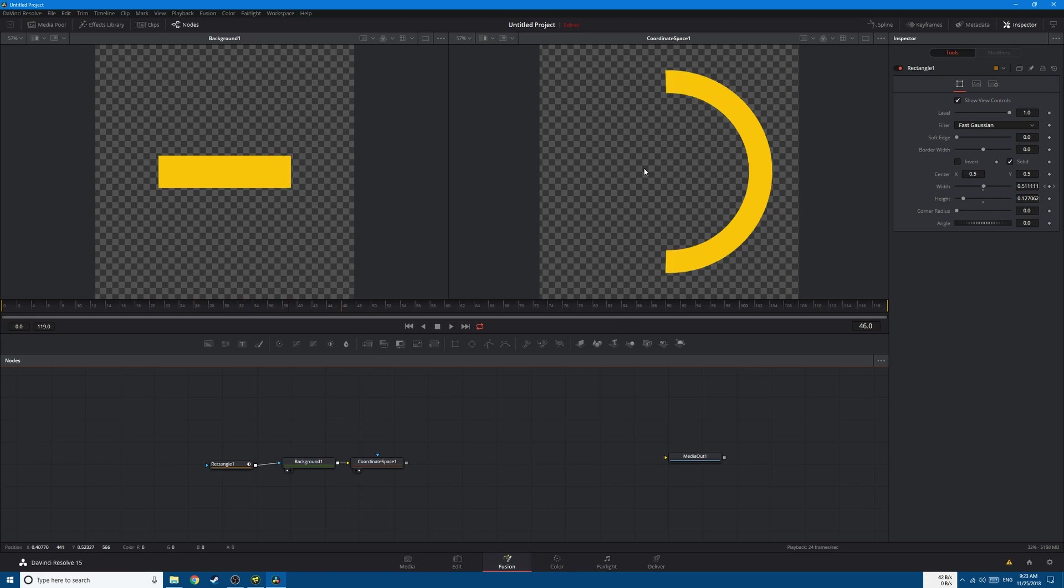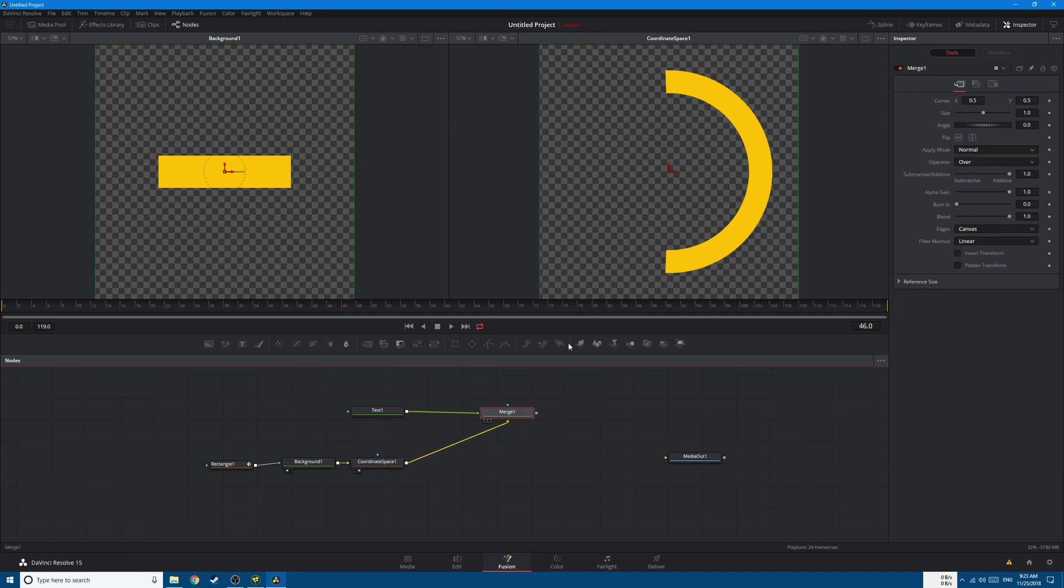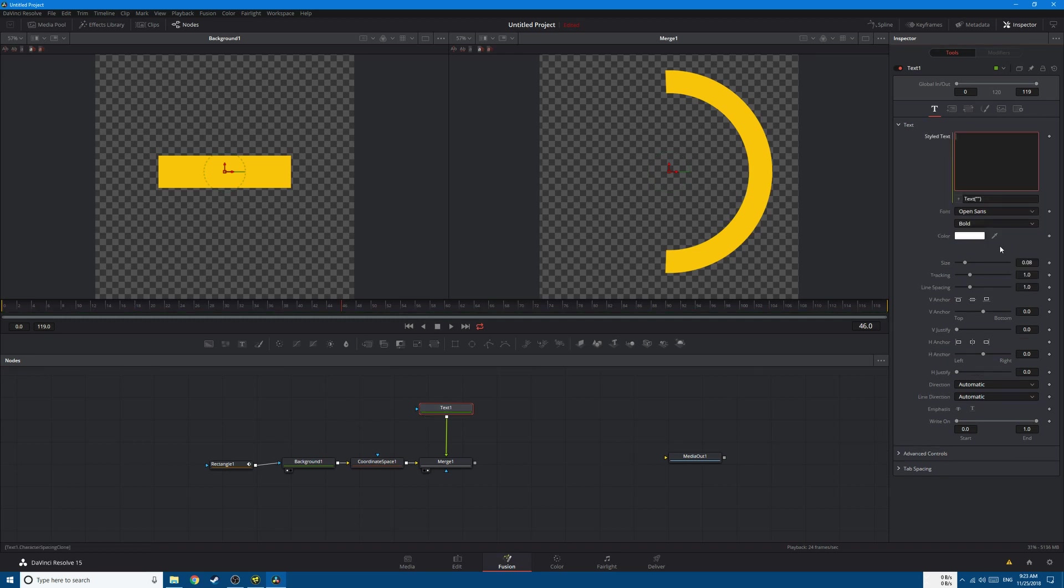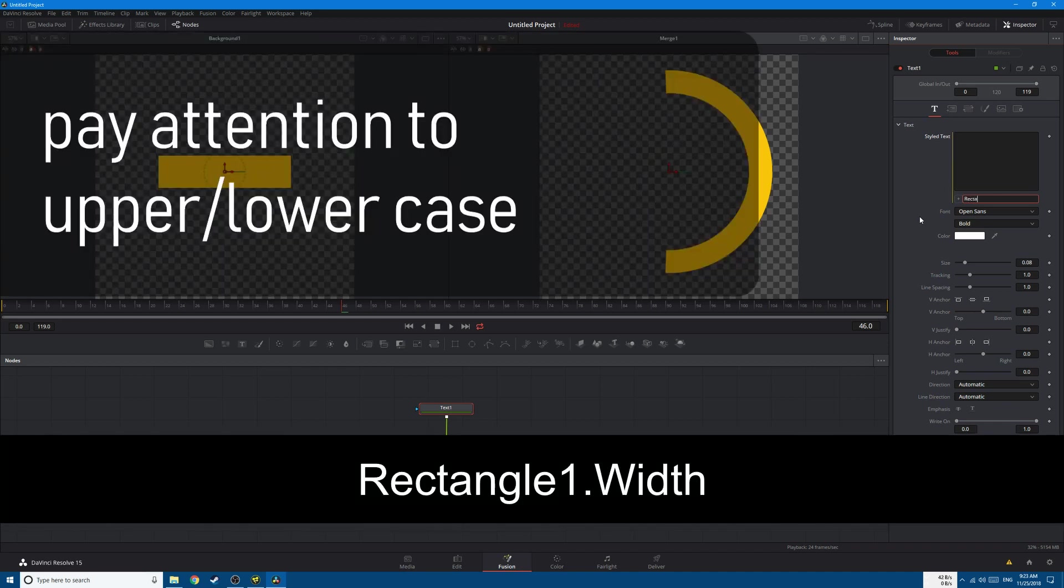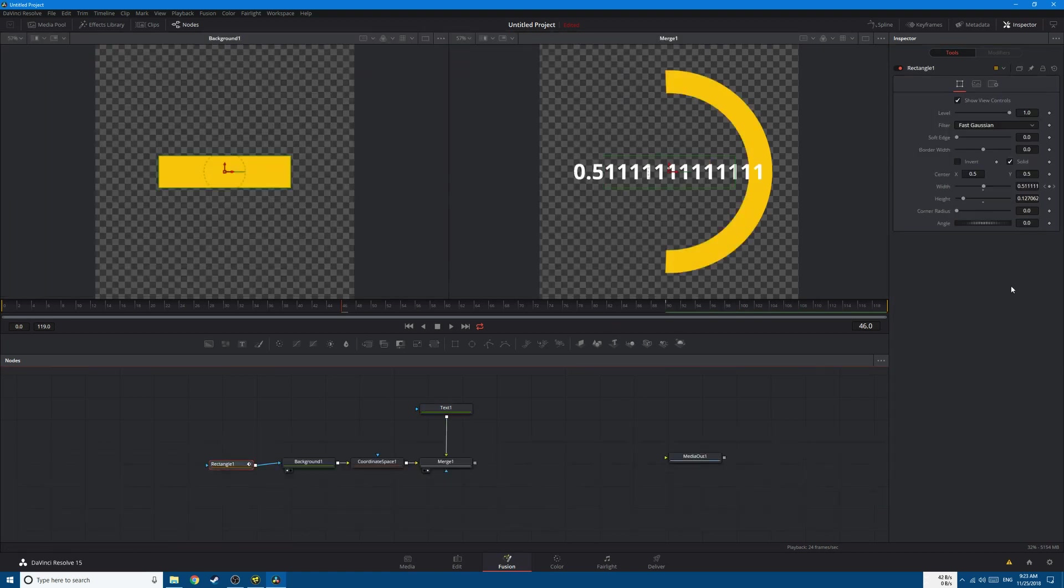So simply add a Text Plus node, connect it to your Coordinate Space like this. Now go to the text, right click on the Styled Text and click on Expressions. Delete this and type in Rectangle, Rectangle1.Width, and this will display the value of the Rectangle1 width. So far it's 0.51111.